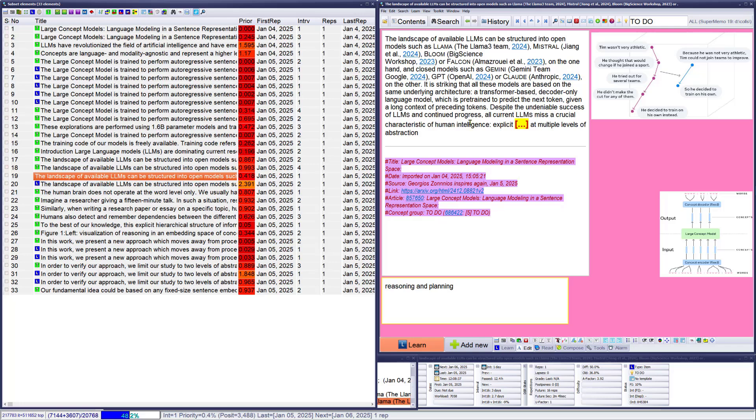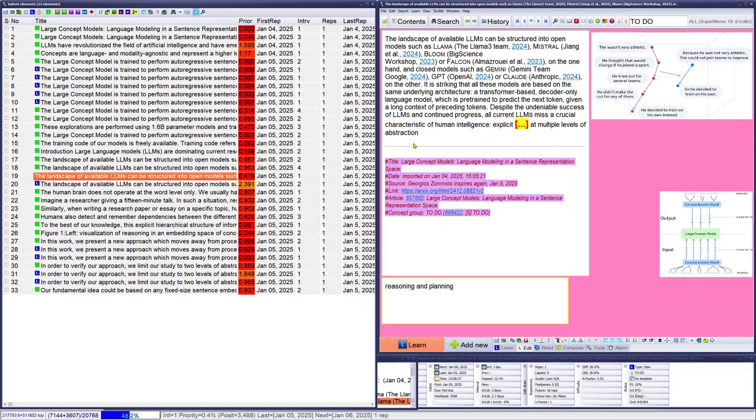There is an example of an item which I have no idea how it will perform in actual repetitions, but it seems important. Despite the undeniable success of LLMs and continued progress, all current LLMs miss a crucial characteristic of human intelligence: explicit reasoning and planning at multiple levels of abstraction. I think I'll come back to this today in the evening. Too interesting, I think.